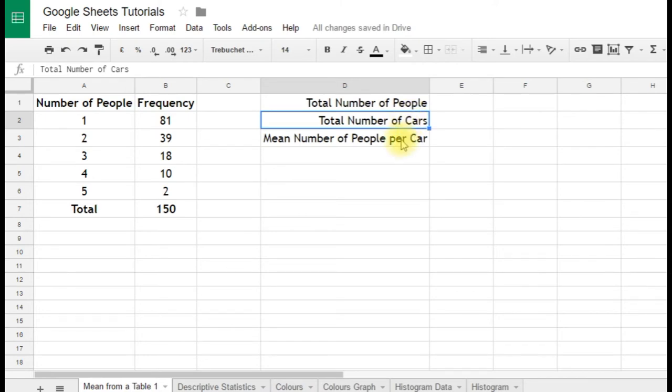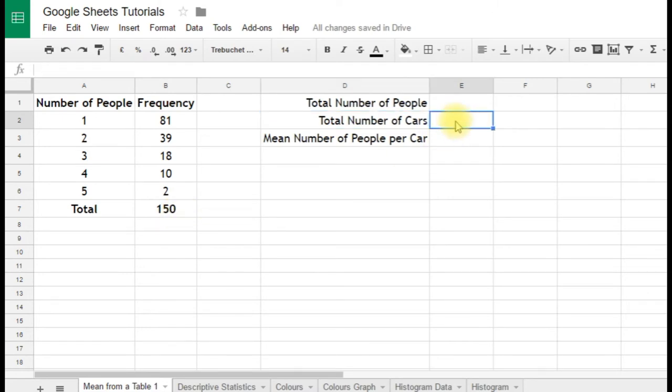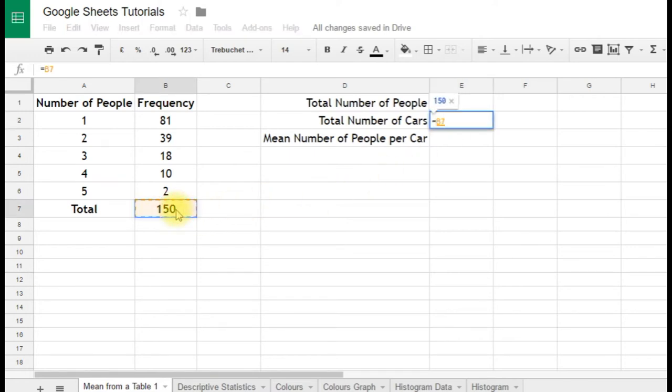Well, the total number of cars is quite easy. It's the number down here. So we can fill that in. Now rather than typing in 150, we'll use a formula. And we'll just type equals. It's a very simple formula. And just click on 150. And you'll see it just takes the value from whatever's in cell B7 and puts it in there.